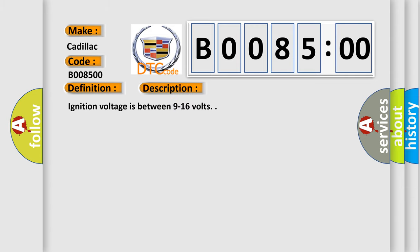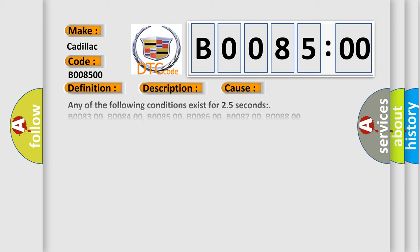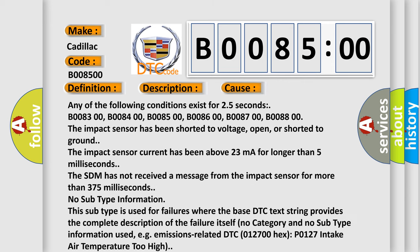Ignition voltage is between 9 to 16 volts. This diagnostic error occurs most often in these cases: any of the following conditions exist for 2.5 seconds: B008300, B008400, B008500, B008600, B008700, B008800.